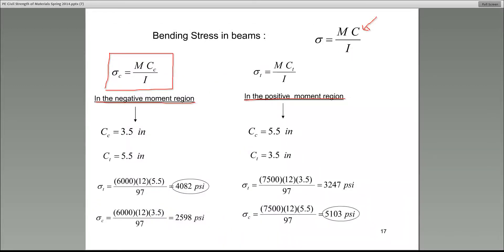Let's catalog this. C sub t is 5.5 in the negative moment region, and c sub c — the distance from the neutral axis to the outer fiber in compression — would be 3.5. Moving over to the right column, the reverse happens because that is in the positive moment region.